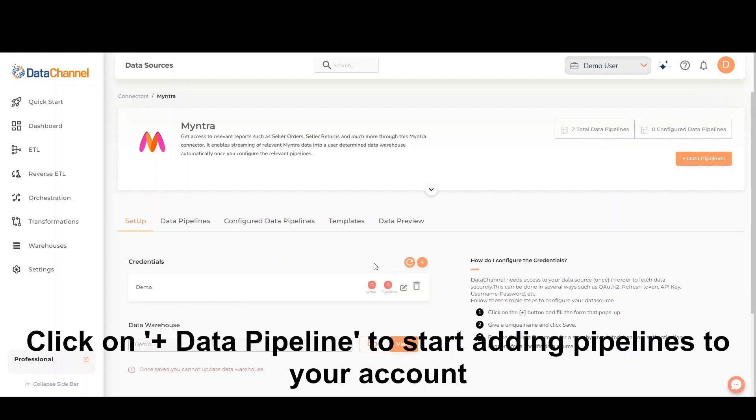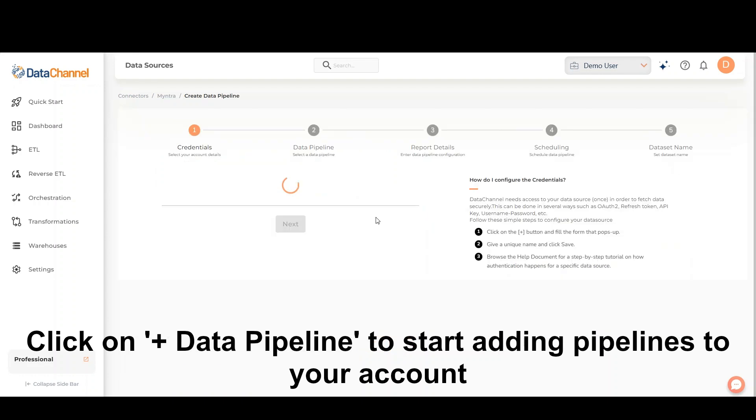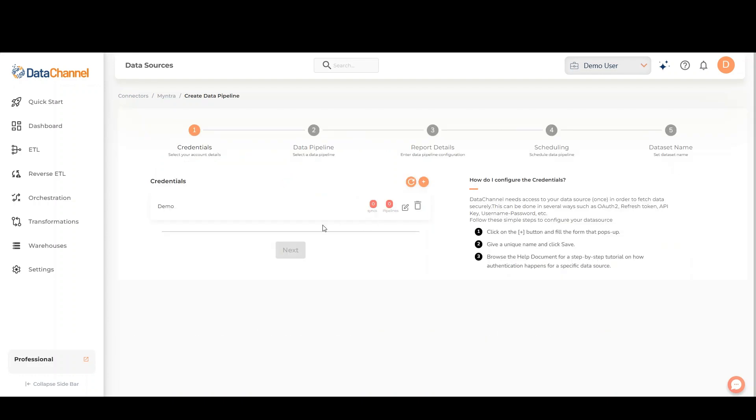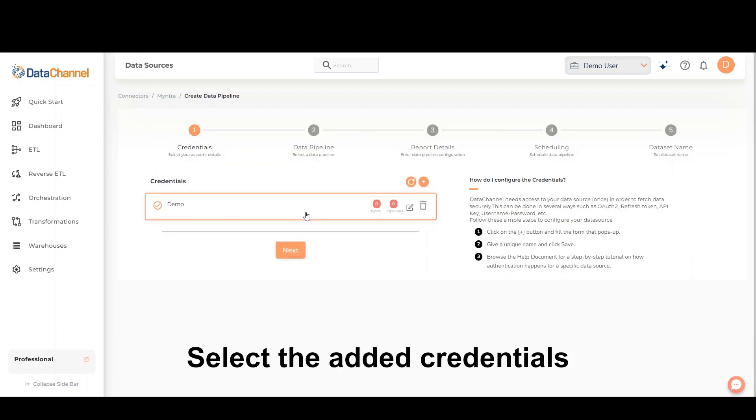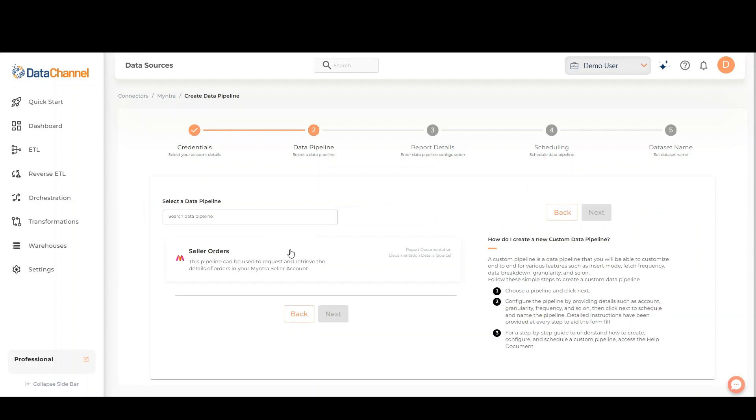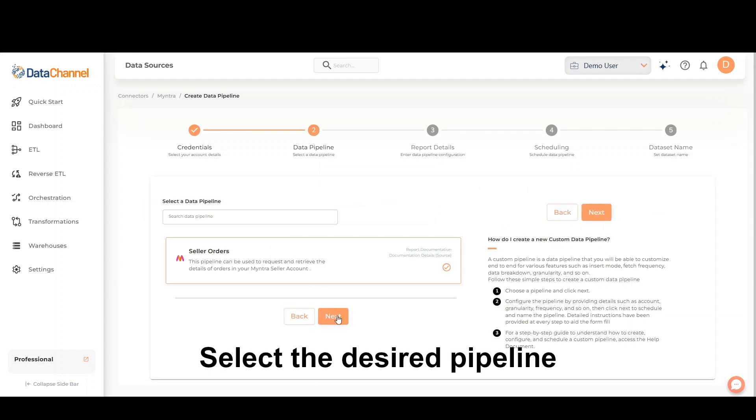Click on Add Data Pipeline to start adding pipelines to your account. Select the added credentials and click on Next. Select the desired pipeline and click on Next.